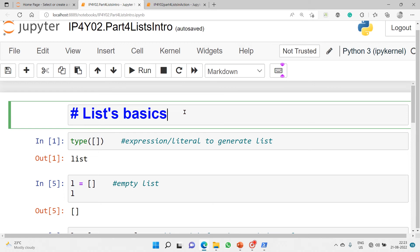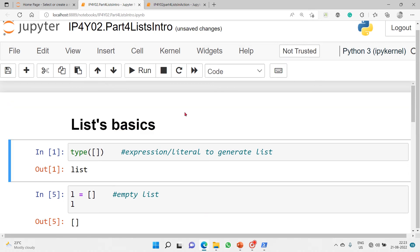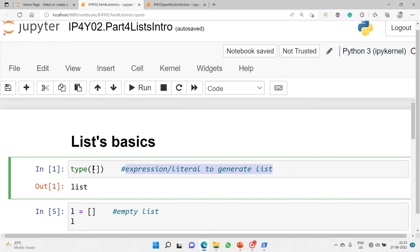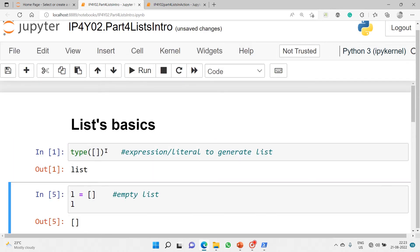Then we will move on to 'lists in action' — that is our goal for this session. So, list basics: an open and close square bracket expression generates a list. If you check the type of this, you will get 'list'. We are just assigning an empty list to the reference variable L.